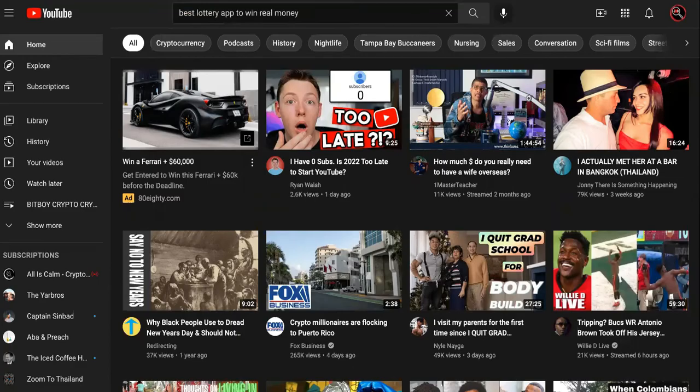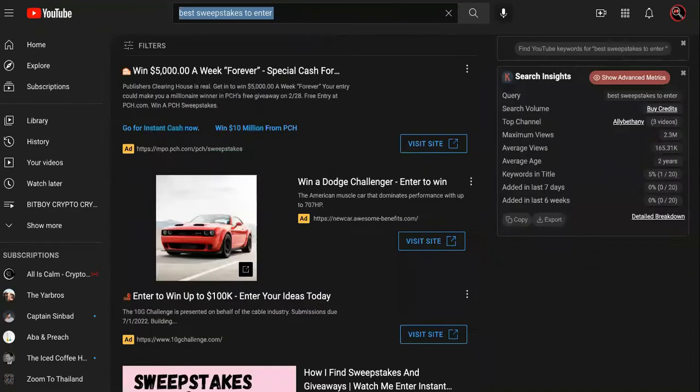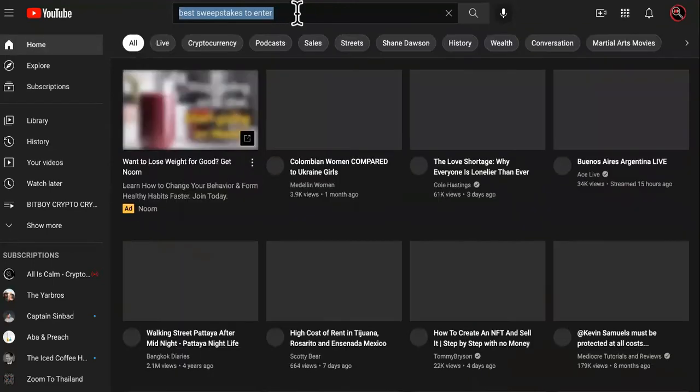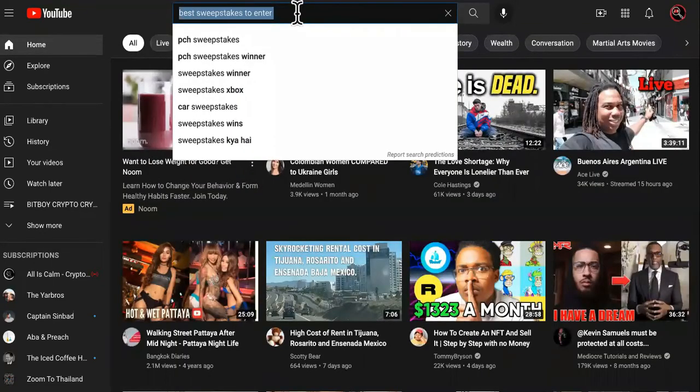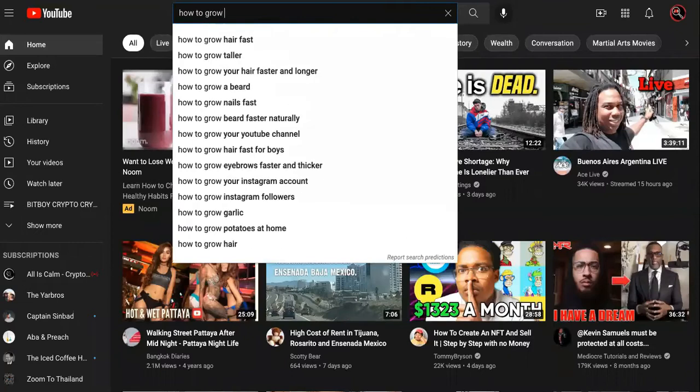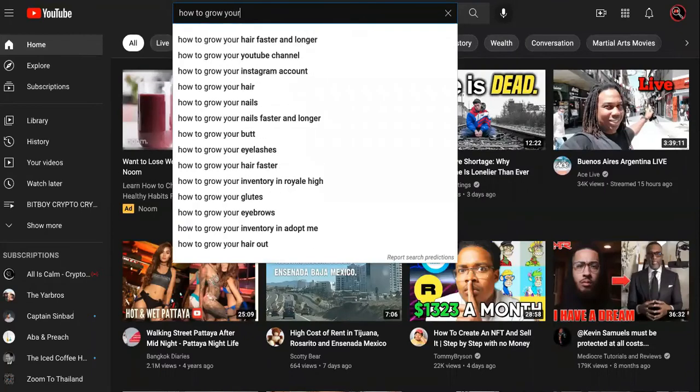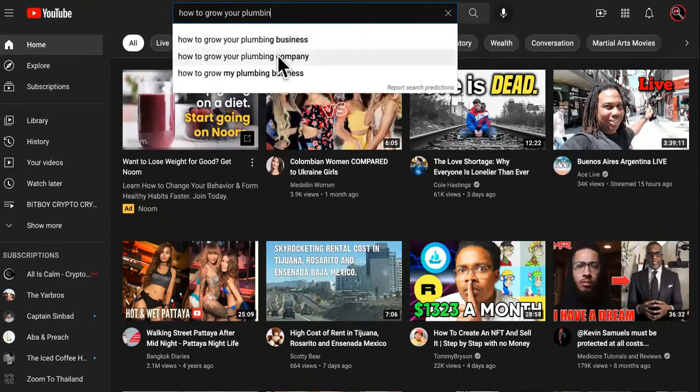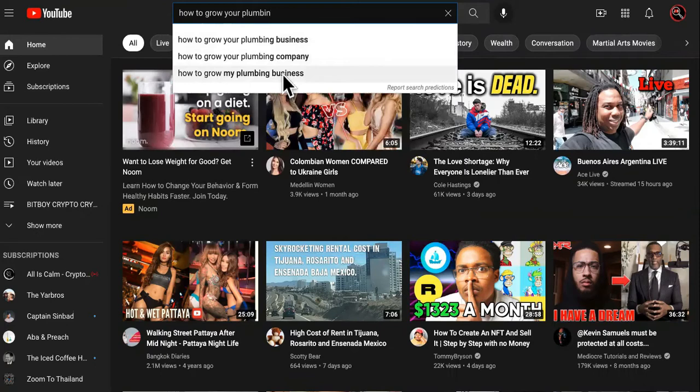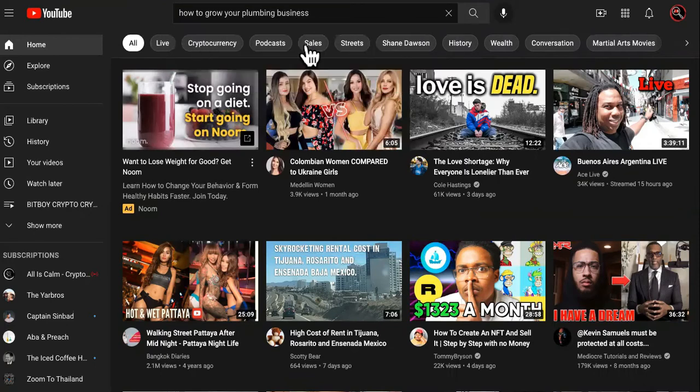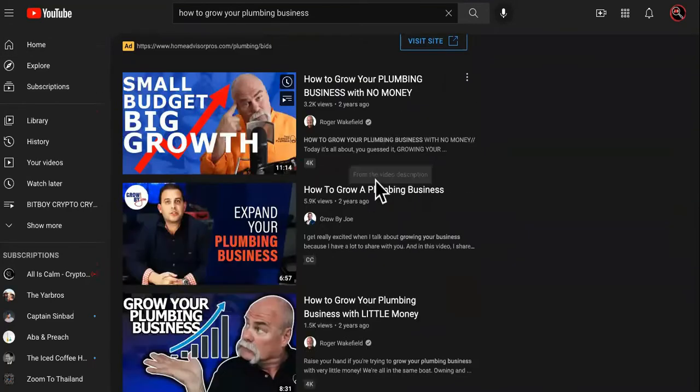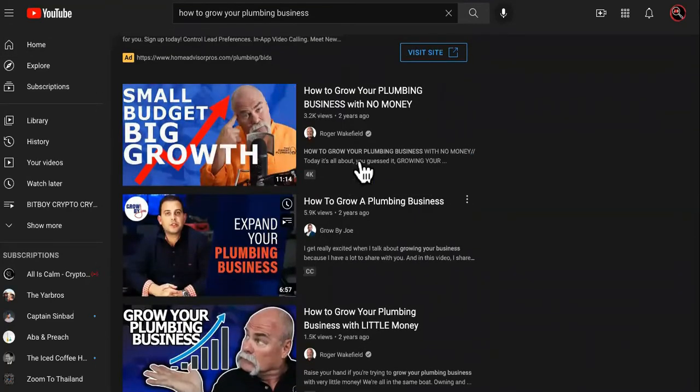What we're going to do is we're going to search for how to grow your plumbing business, how to grow your plumbing company, how to grow my plumbing business. Okay, so what's going to happen is these people that are plumbers are going to be searching for help to grow their plumbing business.